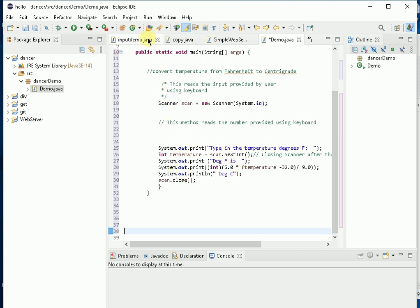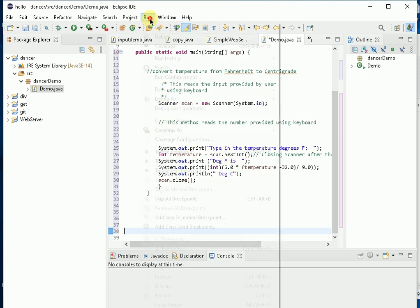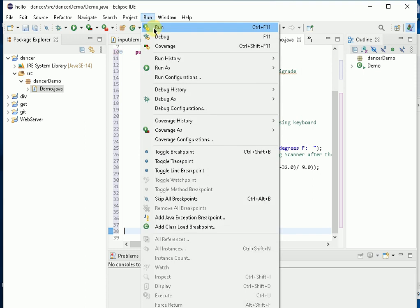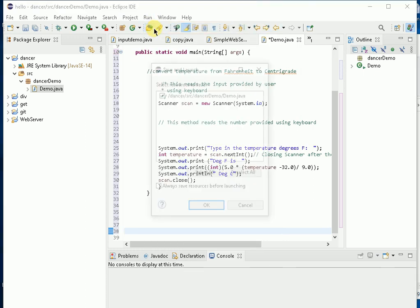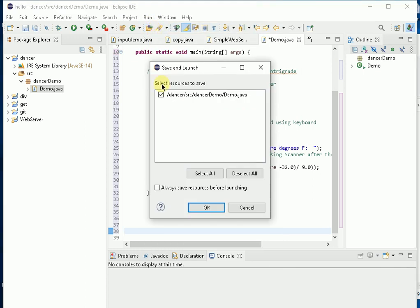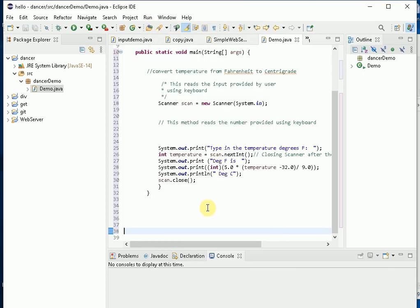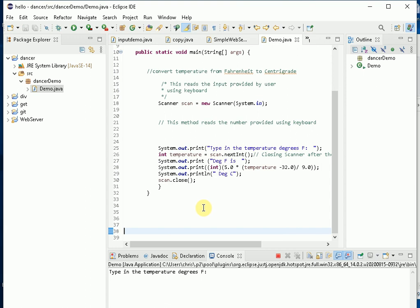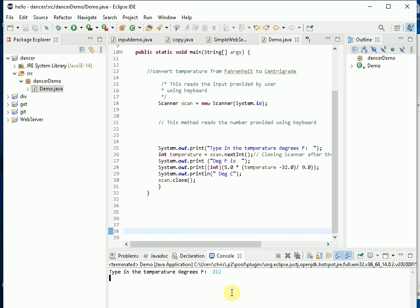Let me run it and demonstrate it. So first of all I have to save something before I run it and I get this printed out on my console: Type in the temperature in degrees Fahrenheit. So let's do a nice easy one, 212. And what comes out is the centigrade equivalent of 100 degrees centigrade.